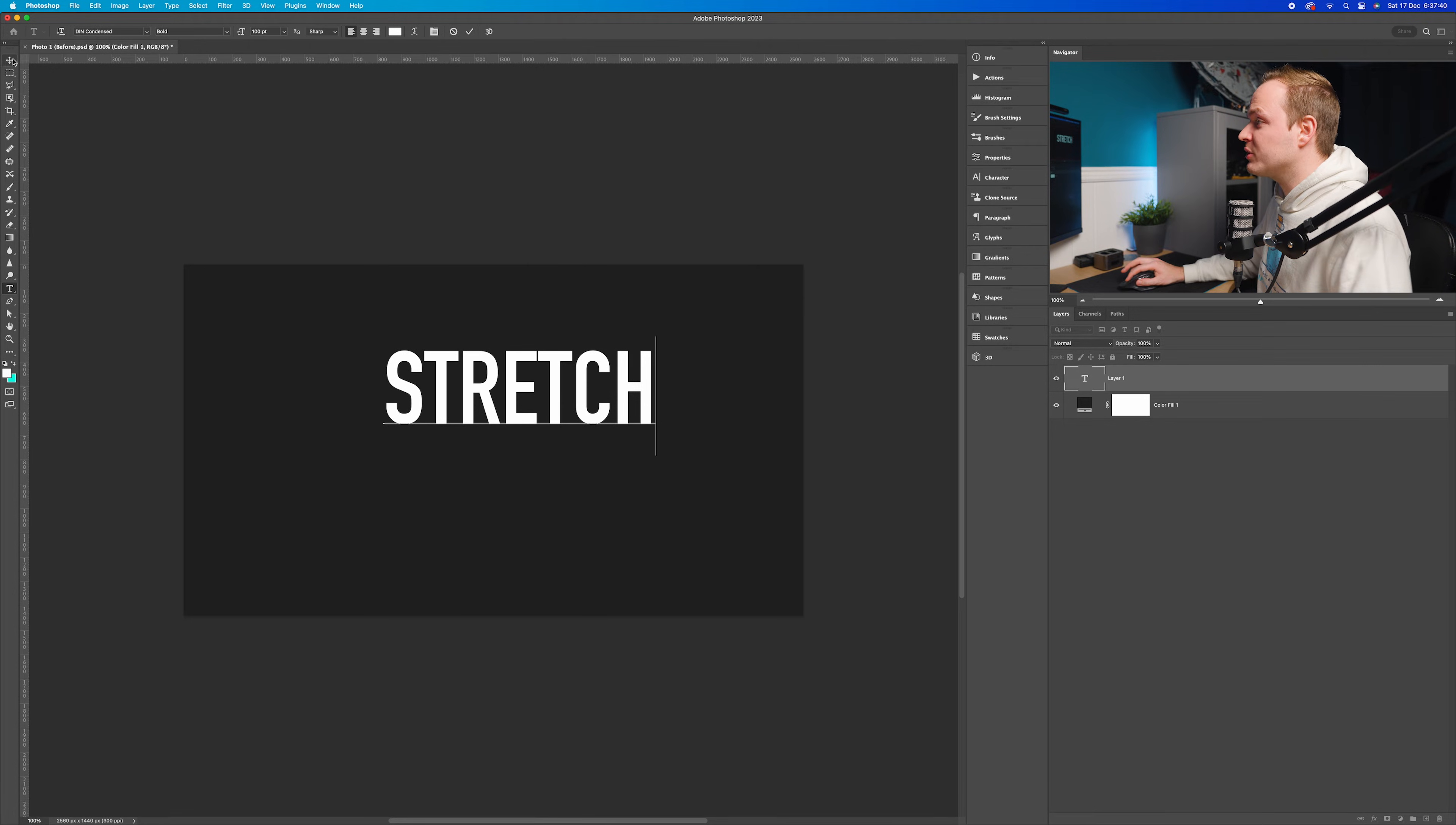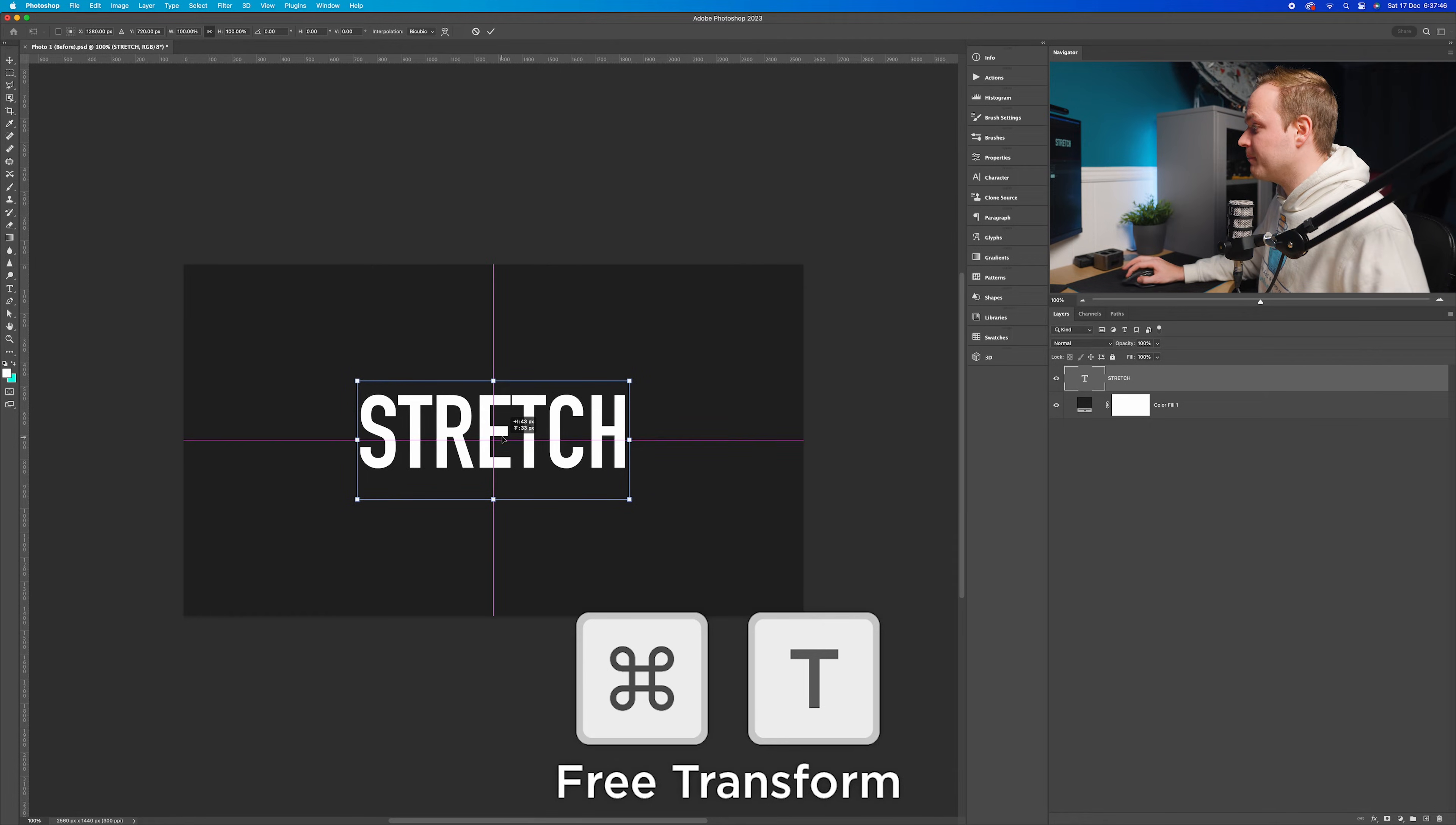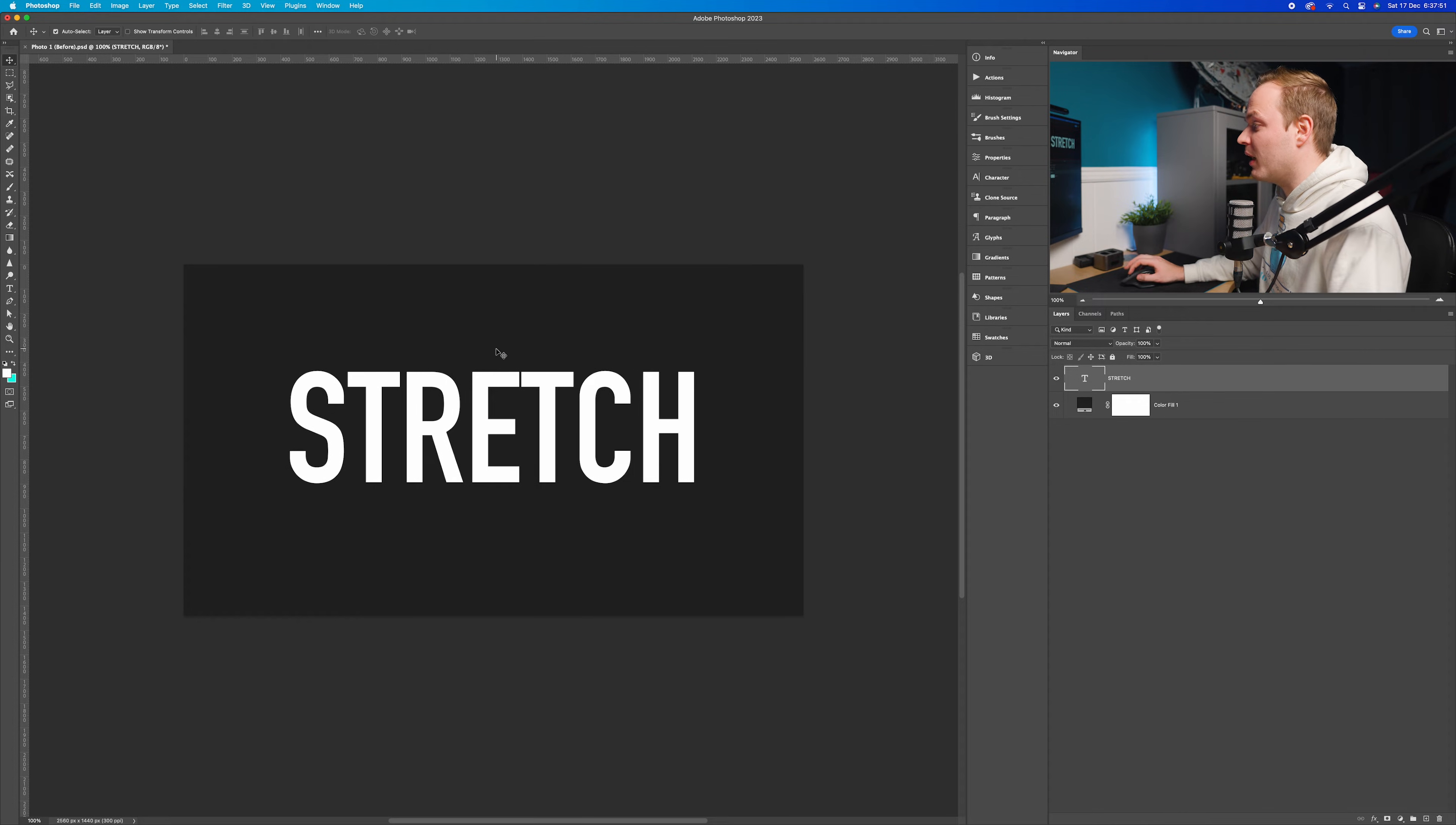Then I'm going to go to my selection tool so I can move it around. I'm going to press Command T, move it into the center, and make it slightly larger. I'm going to click Enter to confirm.